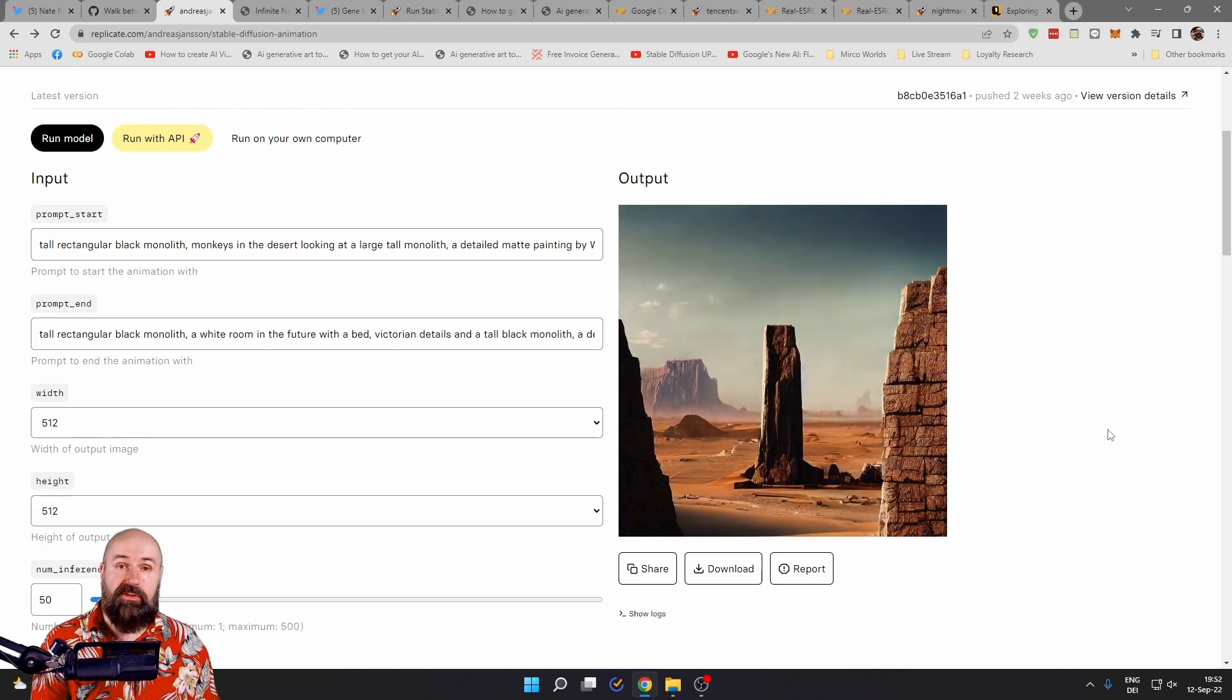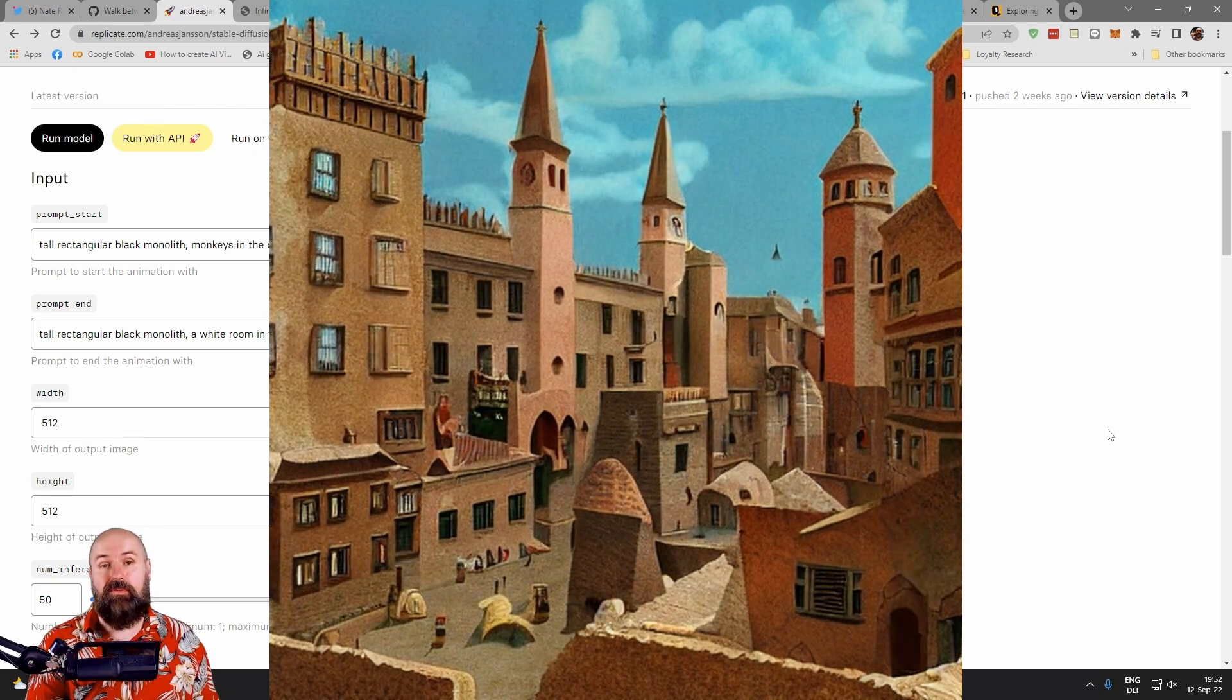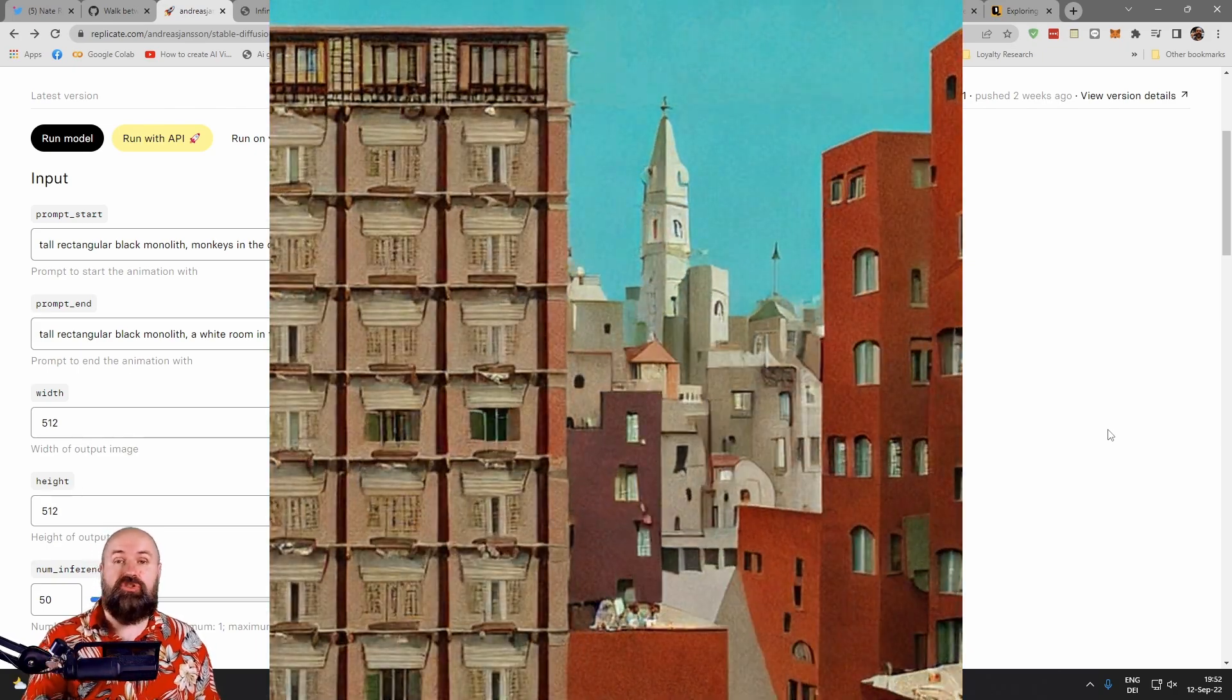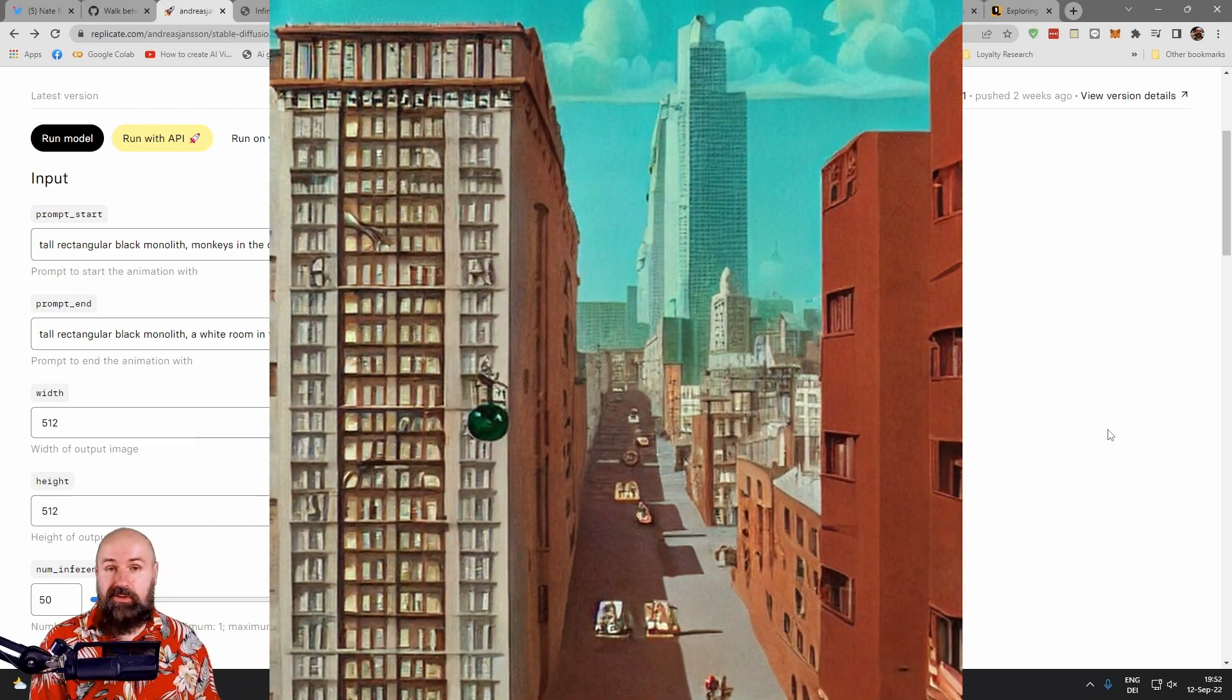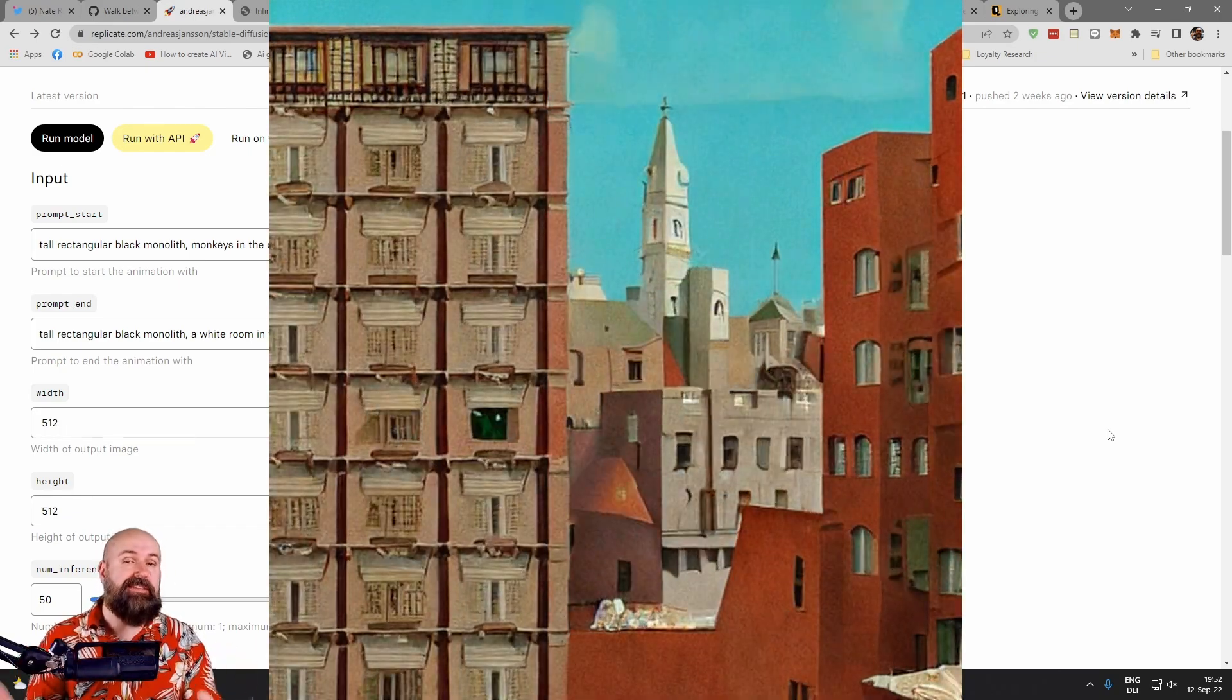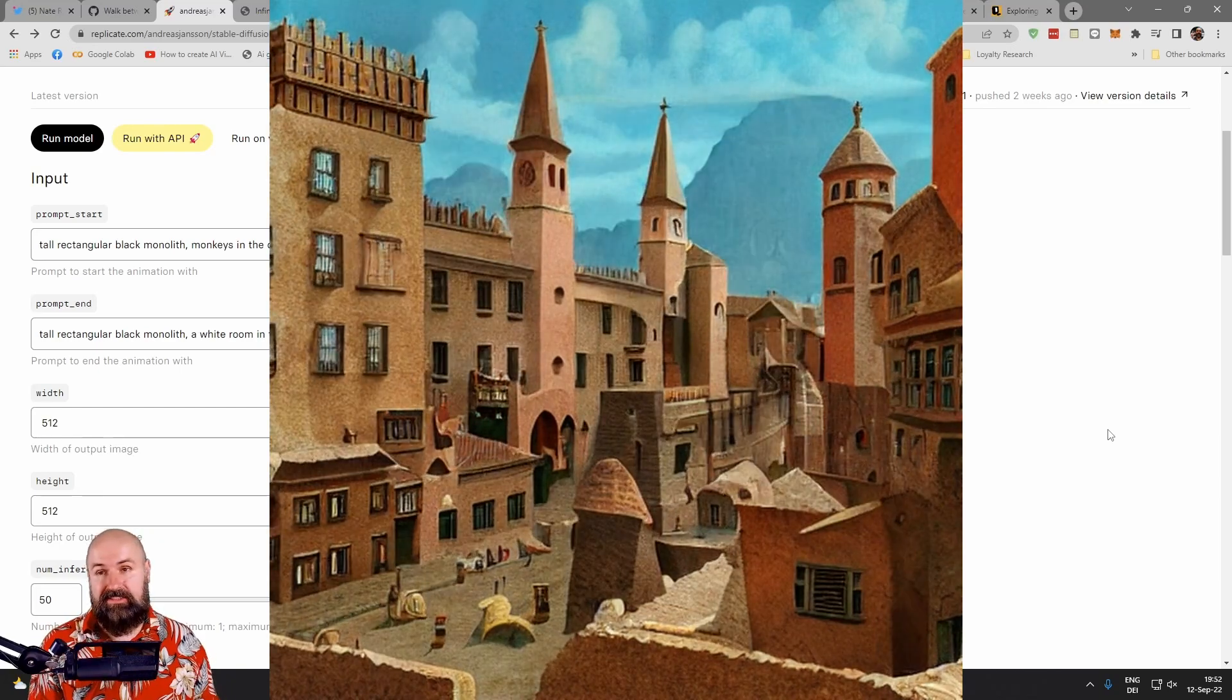So that can be cool. And I've also created one that you can see right now where it's morphing between an old village to a modern city. So you can really make artistic, expressive works with this.